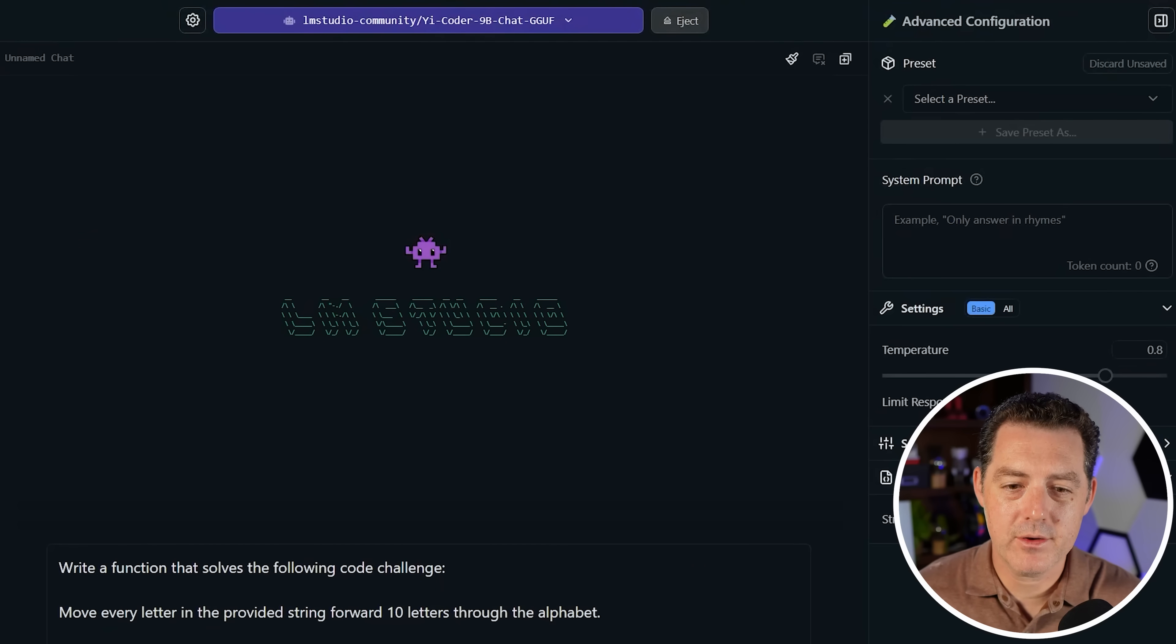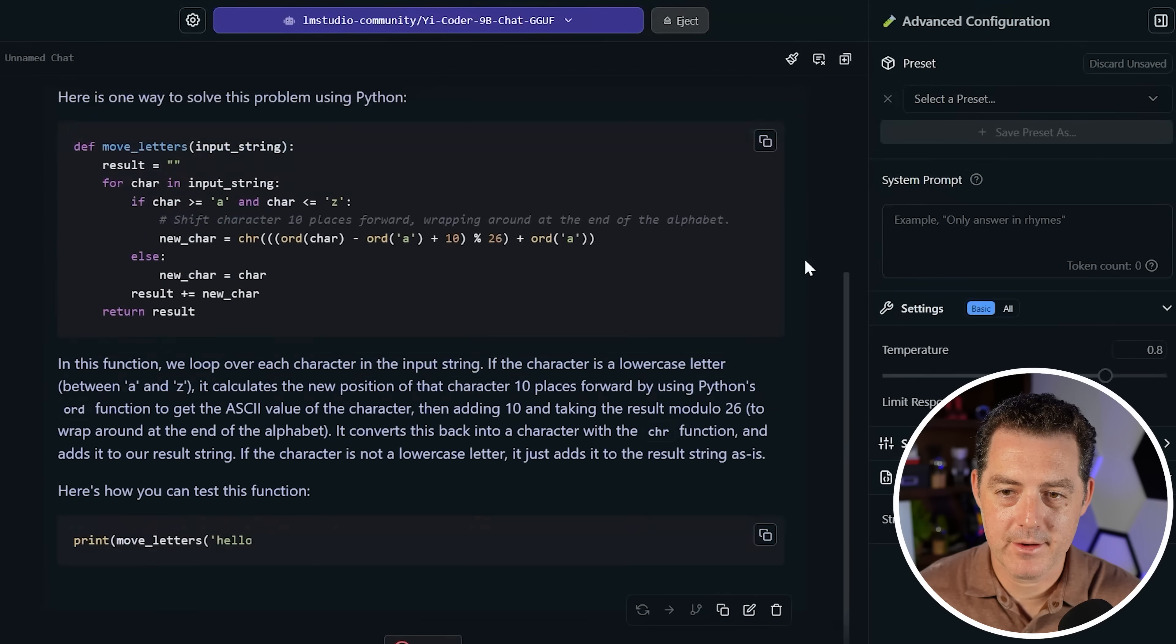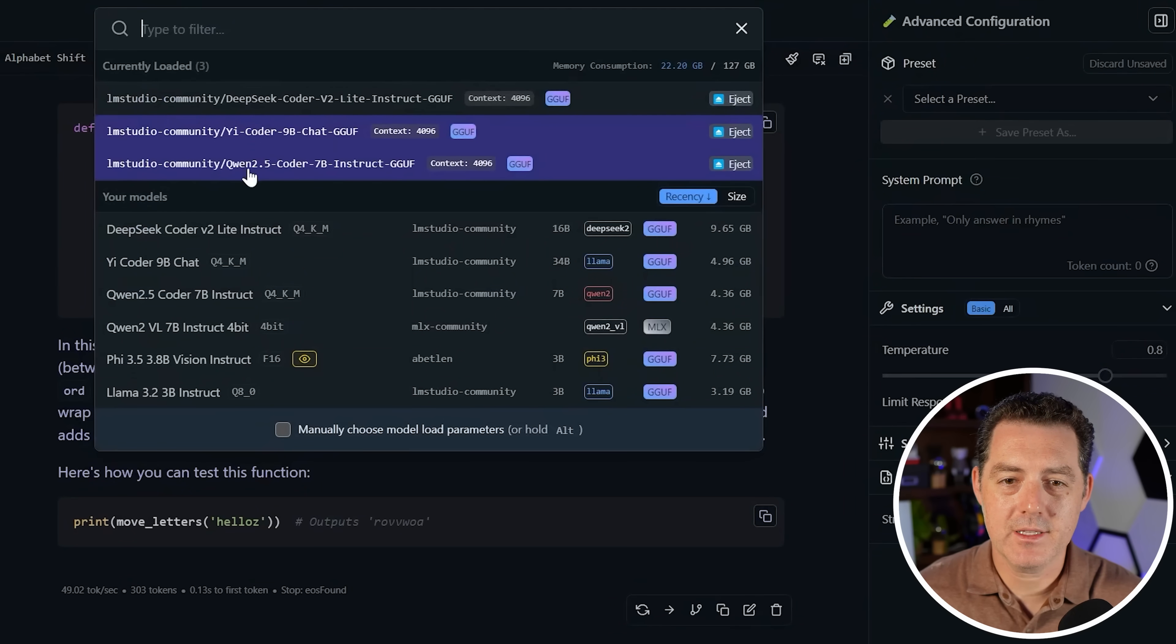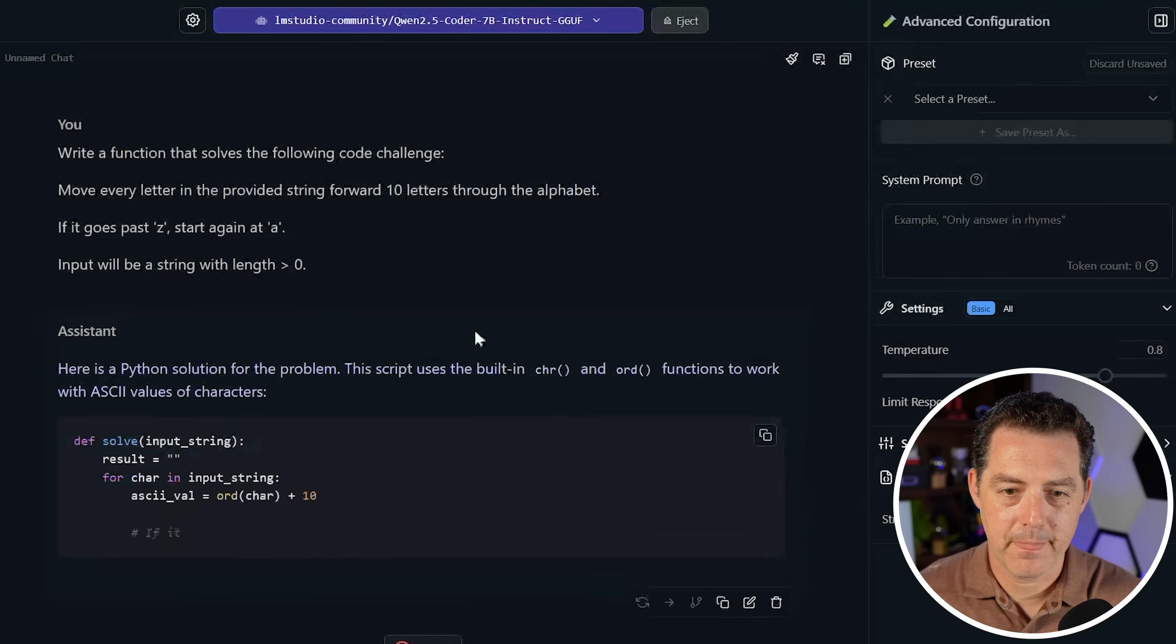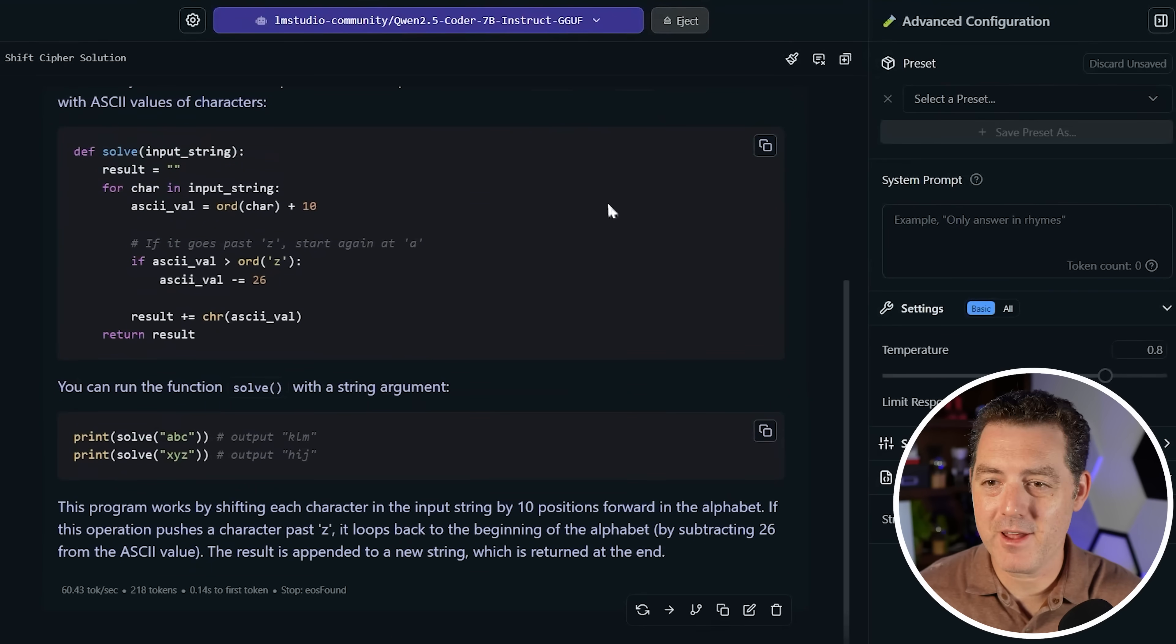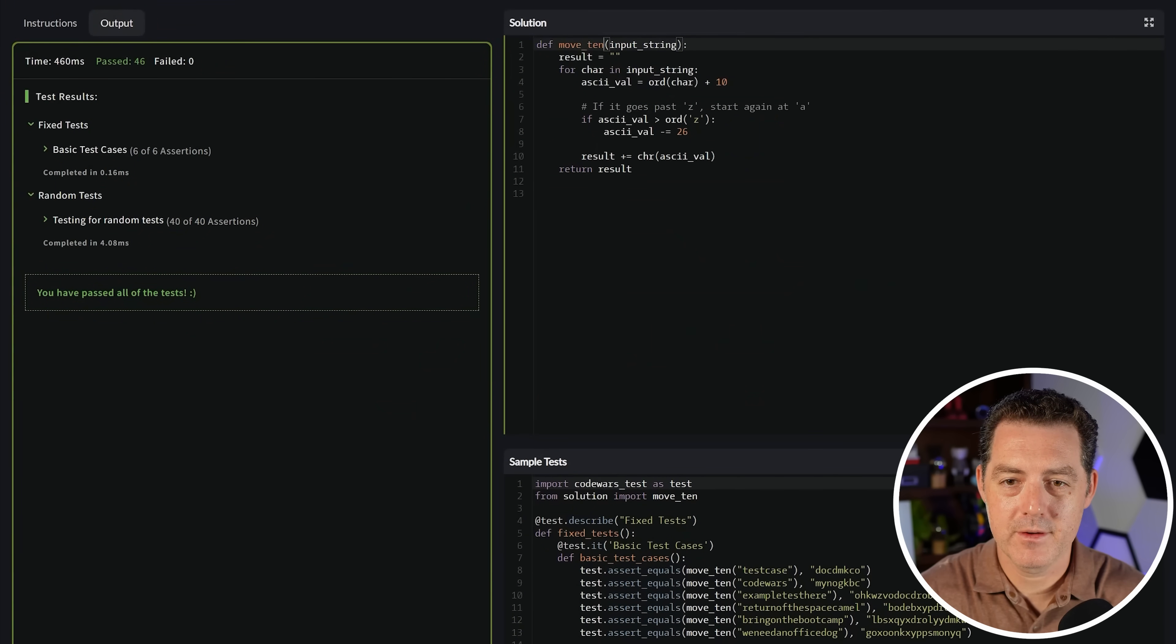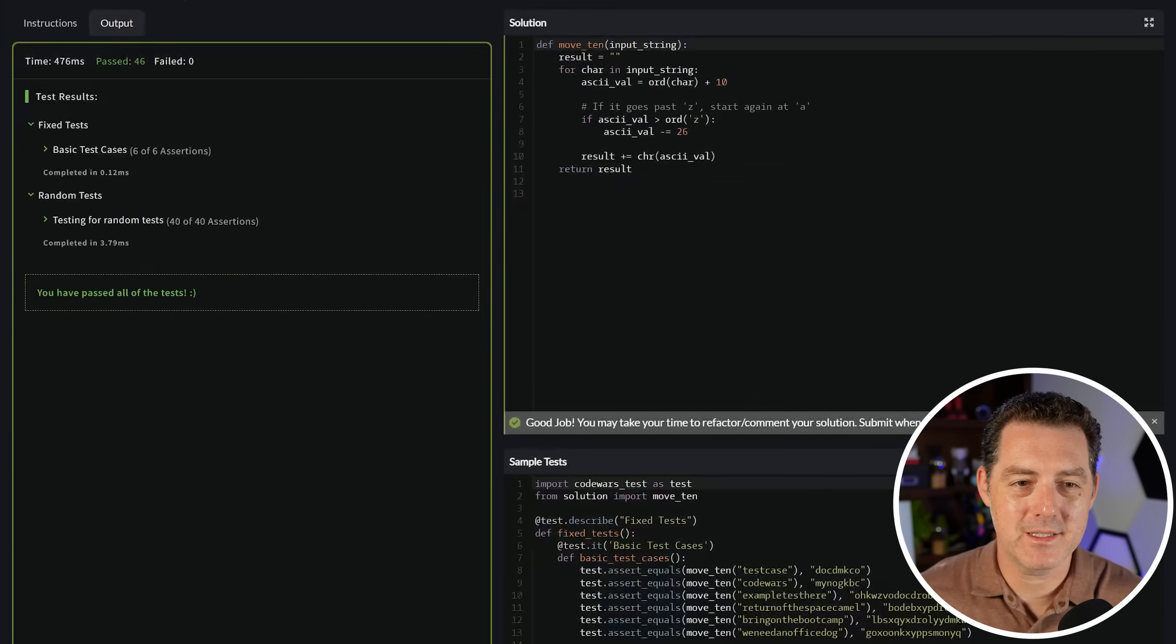So now let's try Yee coder. And there we go. Let's copy the code, move 10, attempt. And that's a pass. Now let's try Quen 2.5. I have a feeling it's going to be just fine. Here we go. Quen is definitely the fastest by far. And I love that all of this is running locally. So here it is. Let's copy, rename it, move 10, attempt. Pass. Easy. Easy peasy.